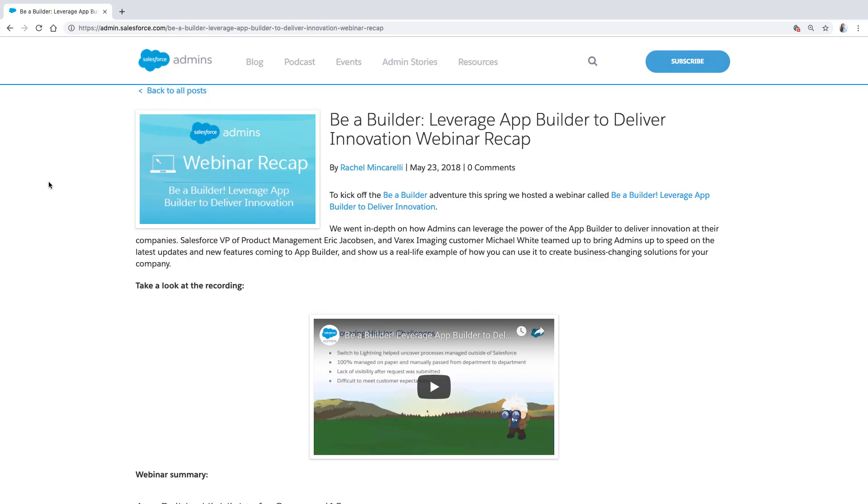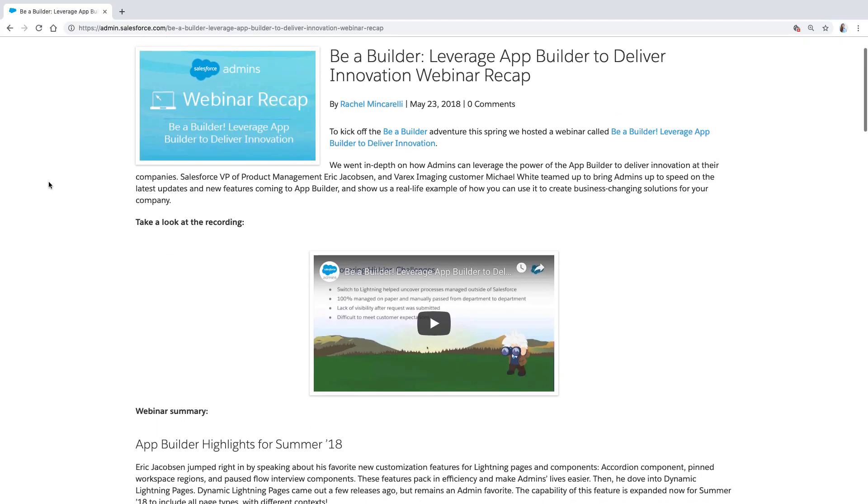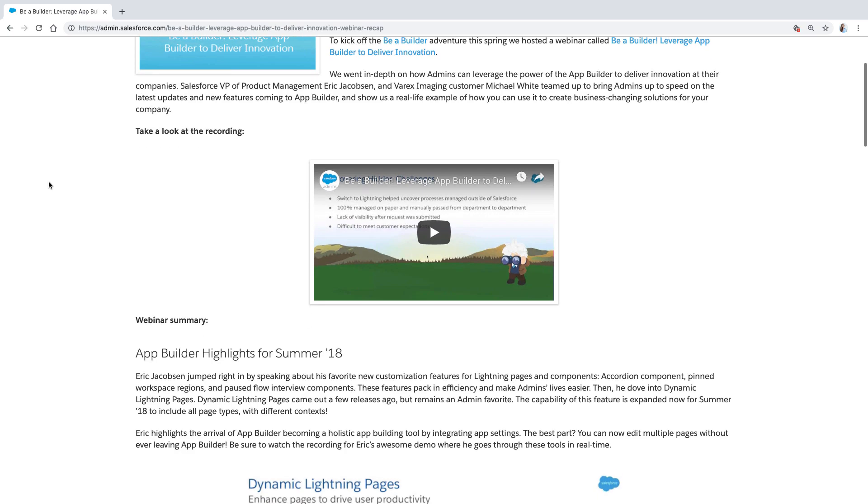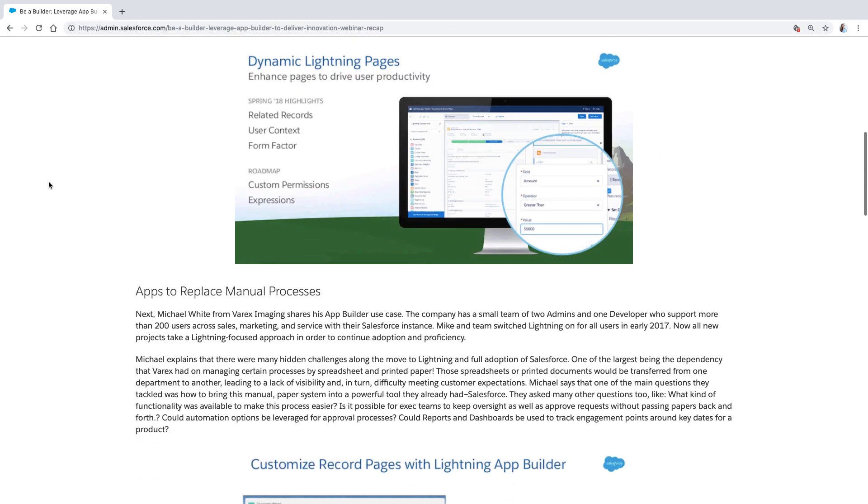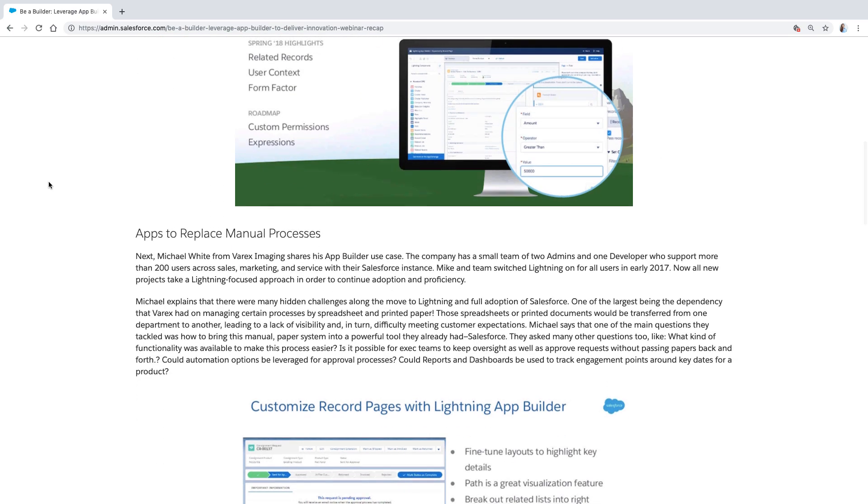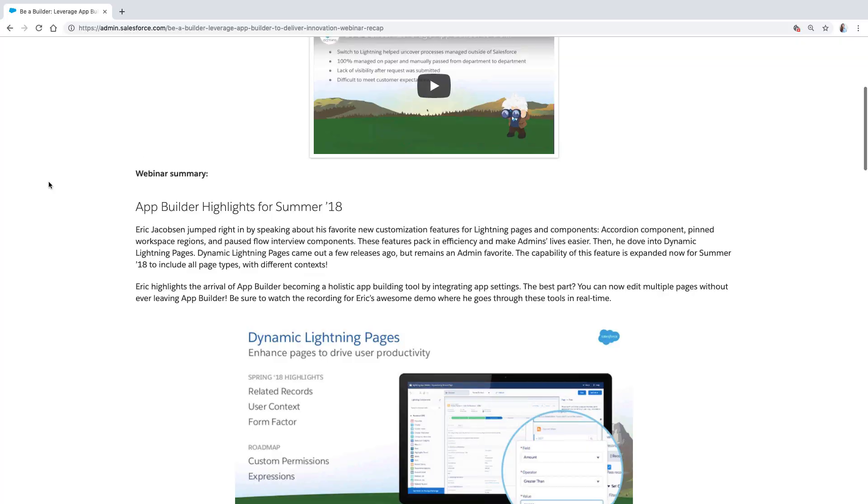Now, if you want to learn more about all the things you can do with the Lightning App Builder, go ahead and check out this webinar with our PM, Eric Jacobson for Lightning App Builder. It's a great webinar on all the ways you can use standard and custom components to really optimize your pages and build really great pages for your users. That's all for today. Thanks for joining and I'll see you next time.